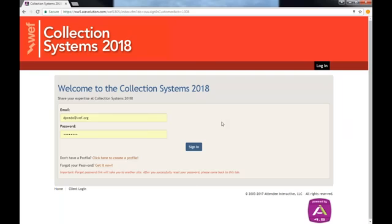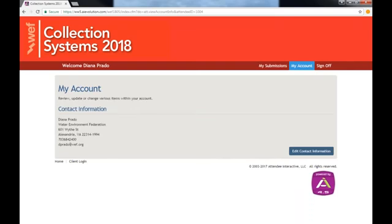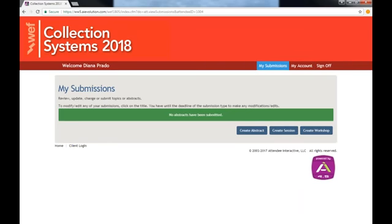Log in to the submission portal using your WEF email and password. Here you can see all of the submission options and the My Account tab where you can update your information. For this video we will show you the Create Session module.